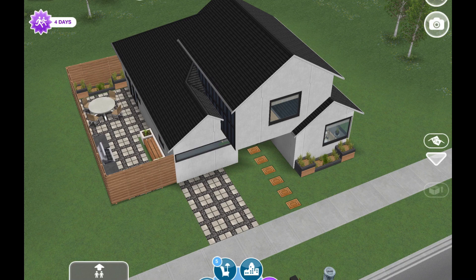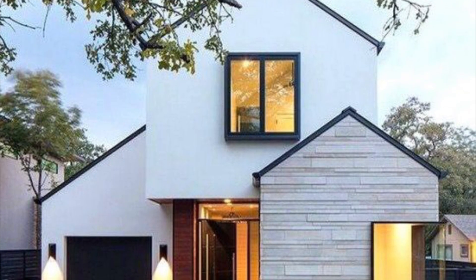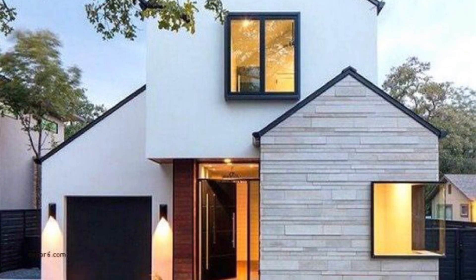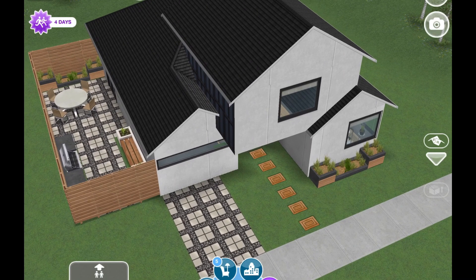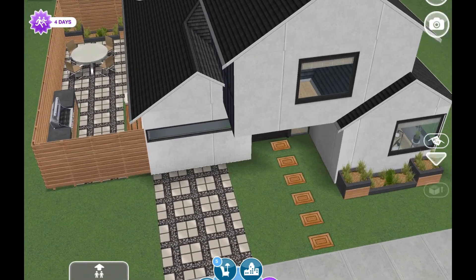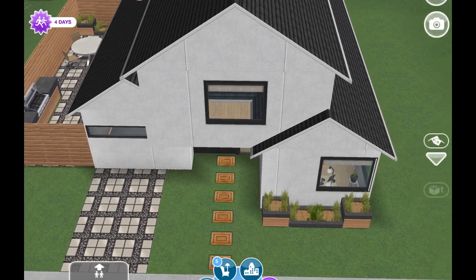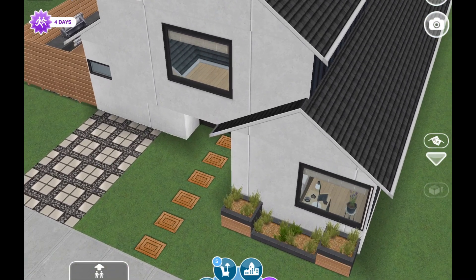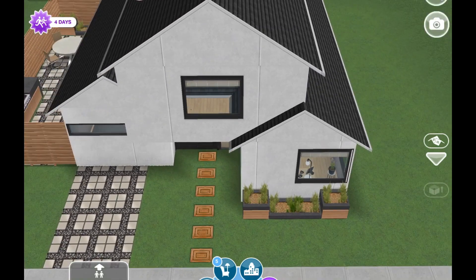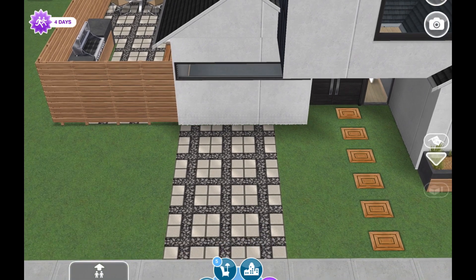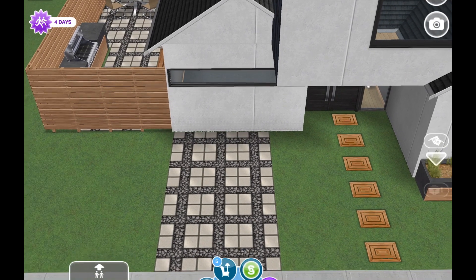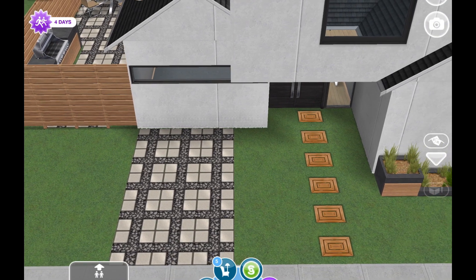Hi everyone, welcome back to the channel. Today, just a classic voiceover — I'm going to be touring this funky Scandinavian Airbnb home that I built. I built it pretty quickly but was inspired by a photo I saw online. It's really funky and not symmetrical at all, so I got the idea to use the floating room glitch to accomplish that look. I thought it was really unique, so I copied the outside look and made my own floor plan and interior and exterior design.